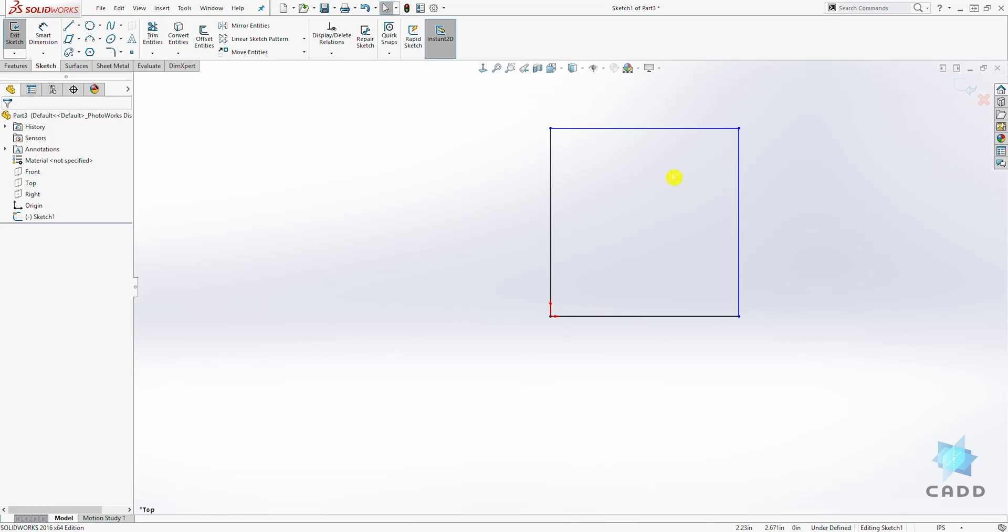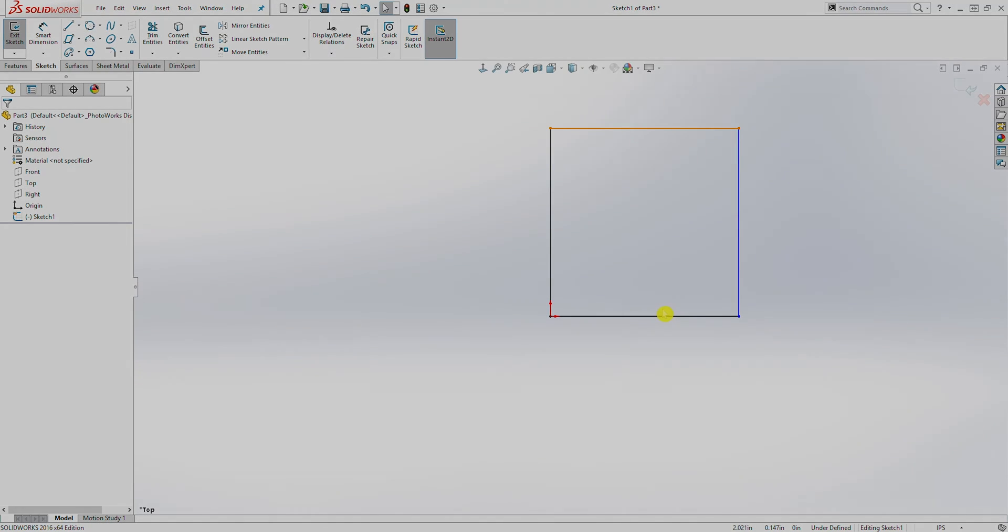In the next lecture, we're going to be talking about how to fully define this sketch. Thank you, and I'll see you. Bye.